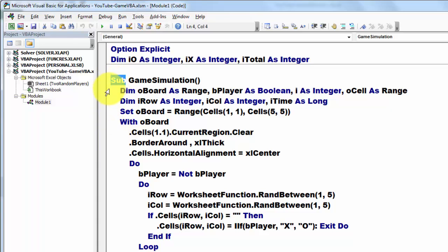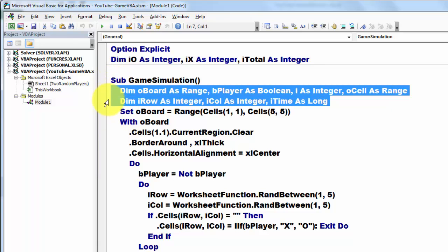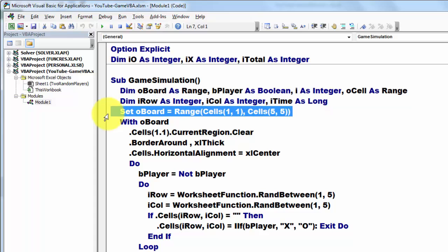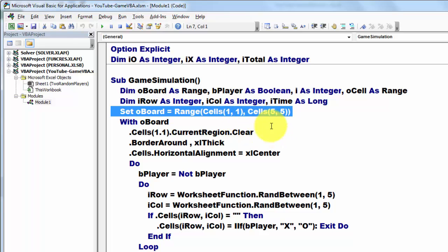We declare a few variables then we set O board which is of the range type to range cells 1,1 that is cell A1 through cells 5,5.